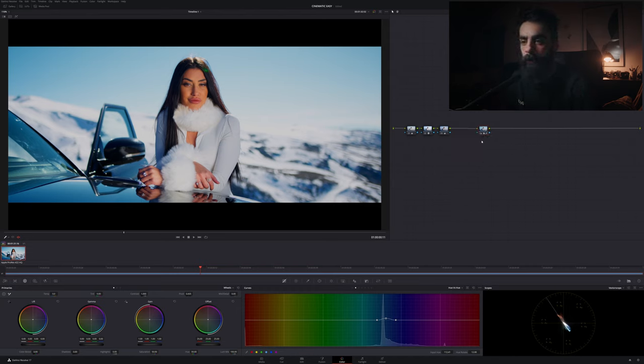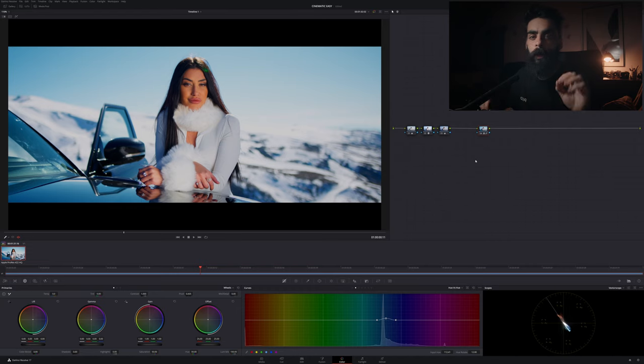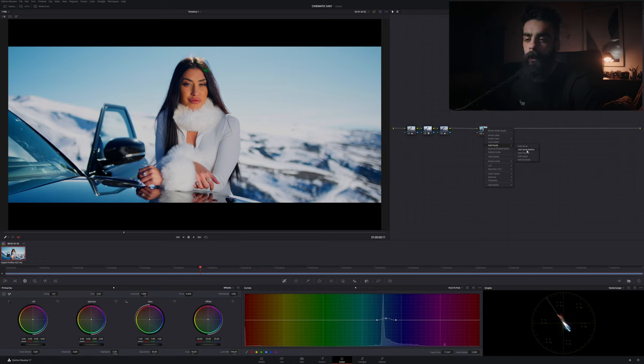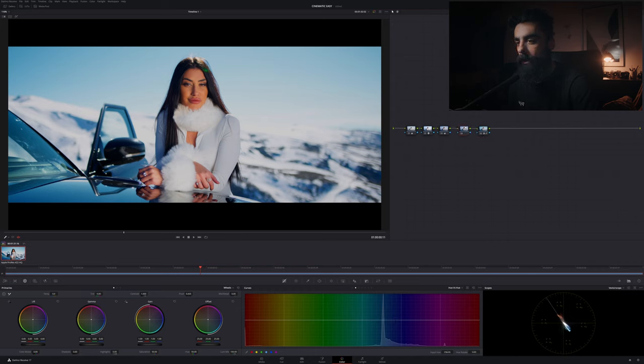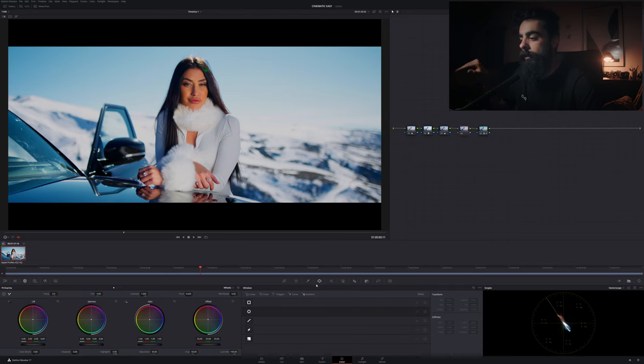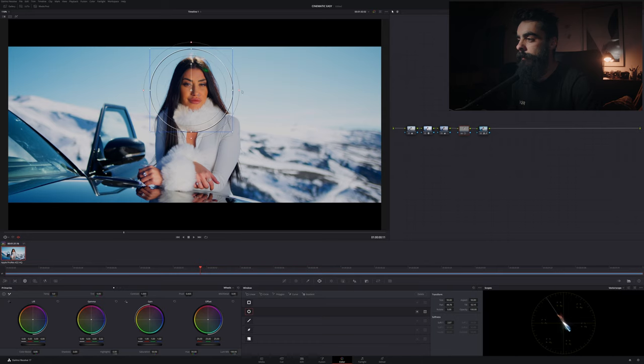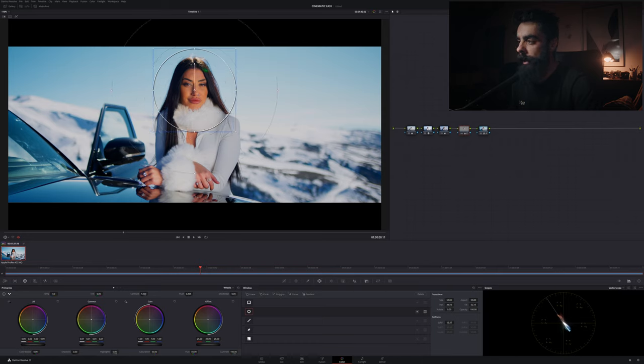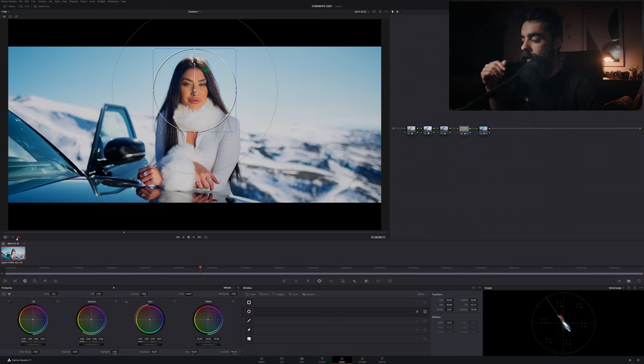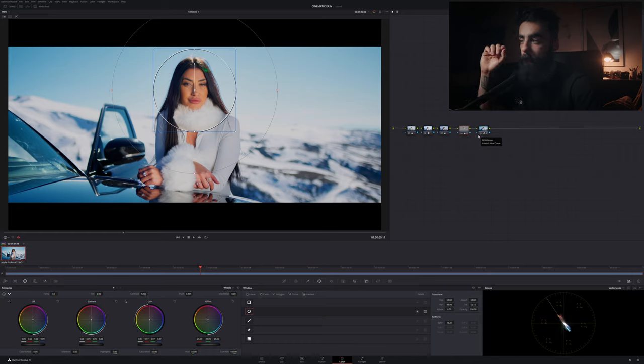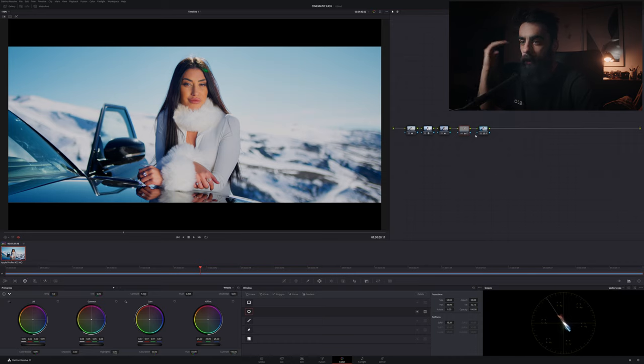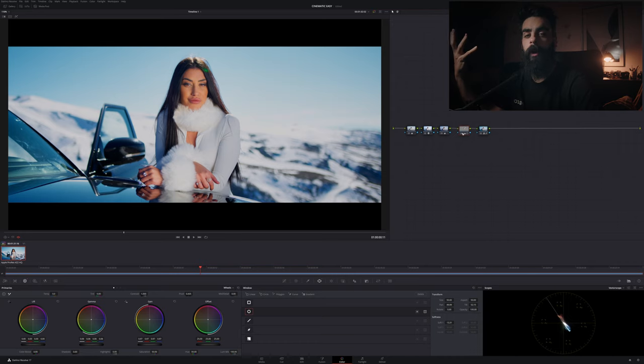But if we can go a little bit more with the details in this super easy way of making a look, we can just add a serial before here. And now in our fourth node, right before our look, we can just create, here I will push a bit the gamma, the medium tones up, so we can just recover a little bit of the face because it was very dark. Now we have like a brighter look.